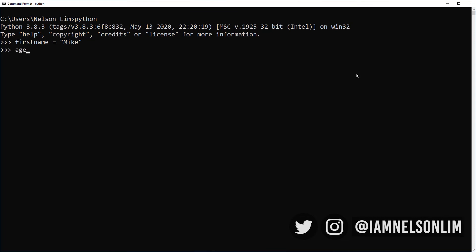We can also assign integers to variables. Or we can assign decimal point numbers to variables. And we can even do additions while we are assigning these values to the variables. The result of 32.5 plus 75.5 is going to be stored inside of speed.